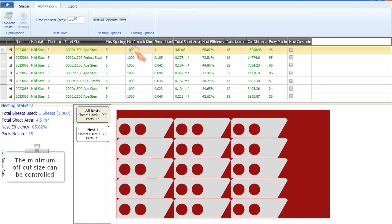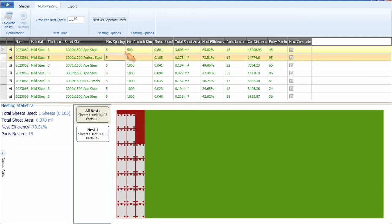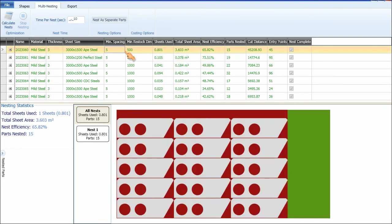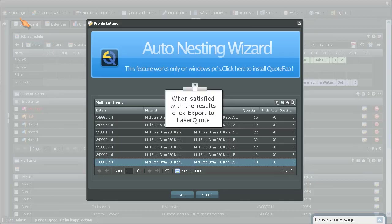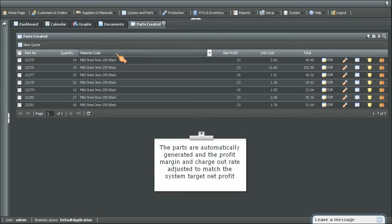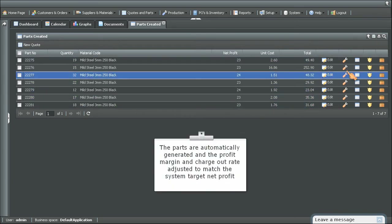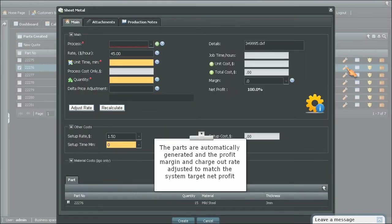The minimum offcut size can be controlled. When satisfied with the results, click Export to Laser Quote. The parts are automatically generated under profit margin and charge-out rate, adjusted to match the system target net profit.